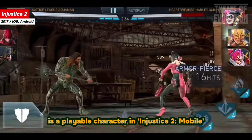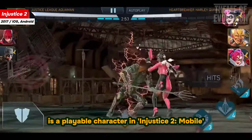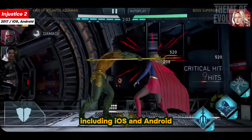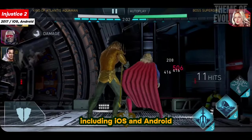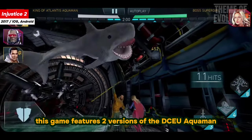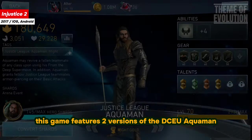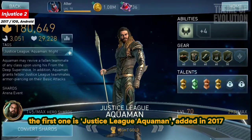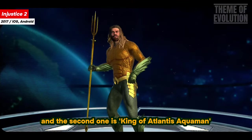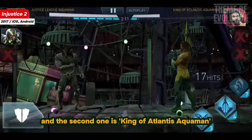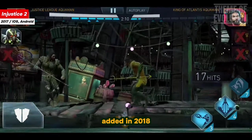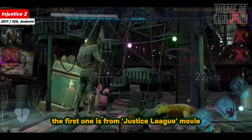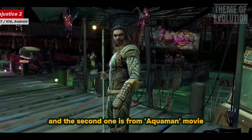DCU Aquaman is a playable character in Injustice 2 Mobile, released in 2017 for platforms including iOS and Android. The game features two versions of DCU Aquaman: the first is Justice League Aquaman, added in 2017, and the second is King of Atlantis Aquaman, added in 2018, based respectively on the Justice League movie and the Aquaman movie.